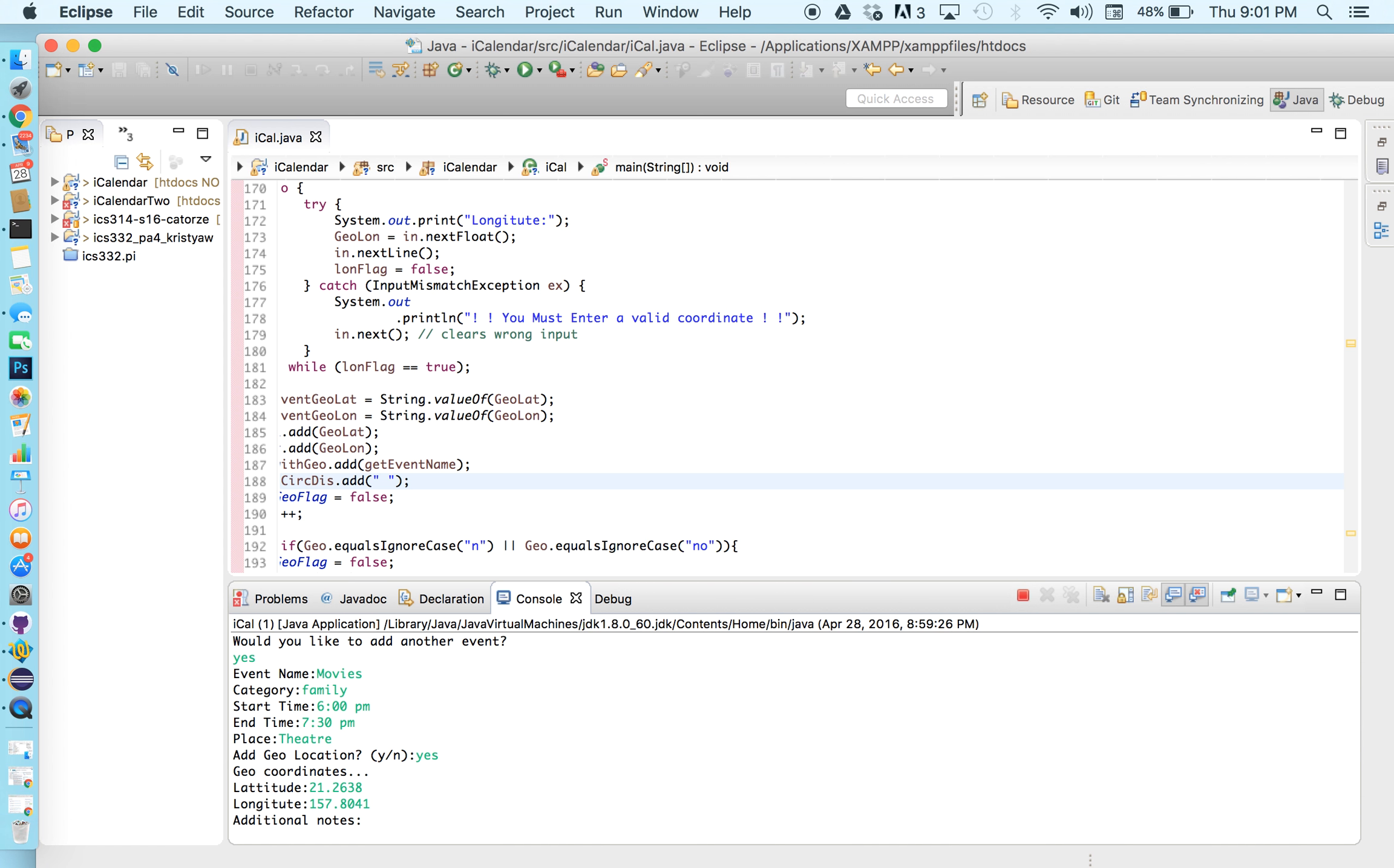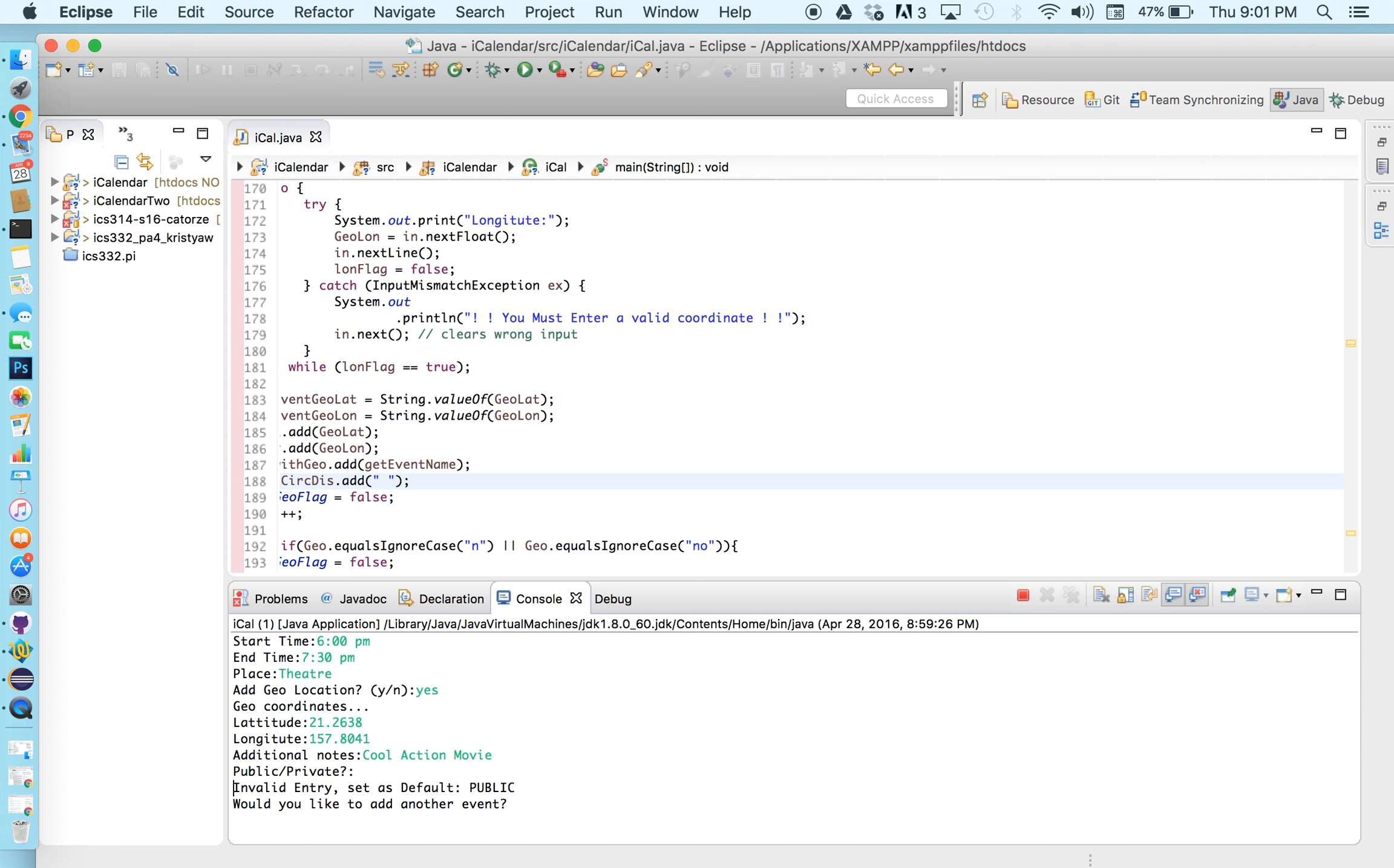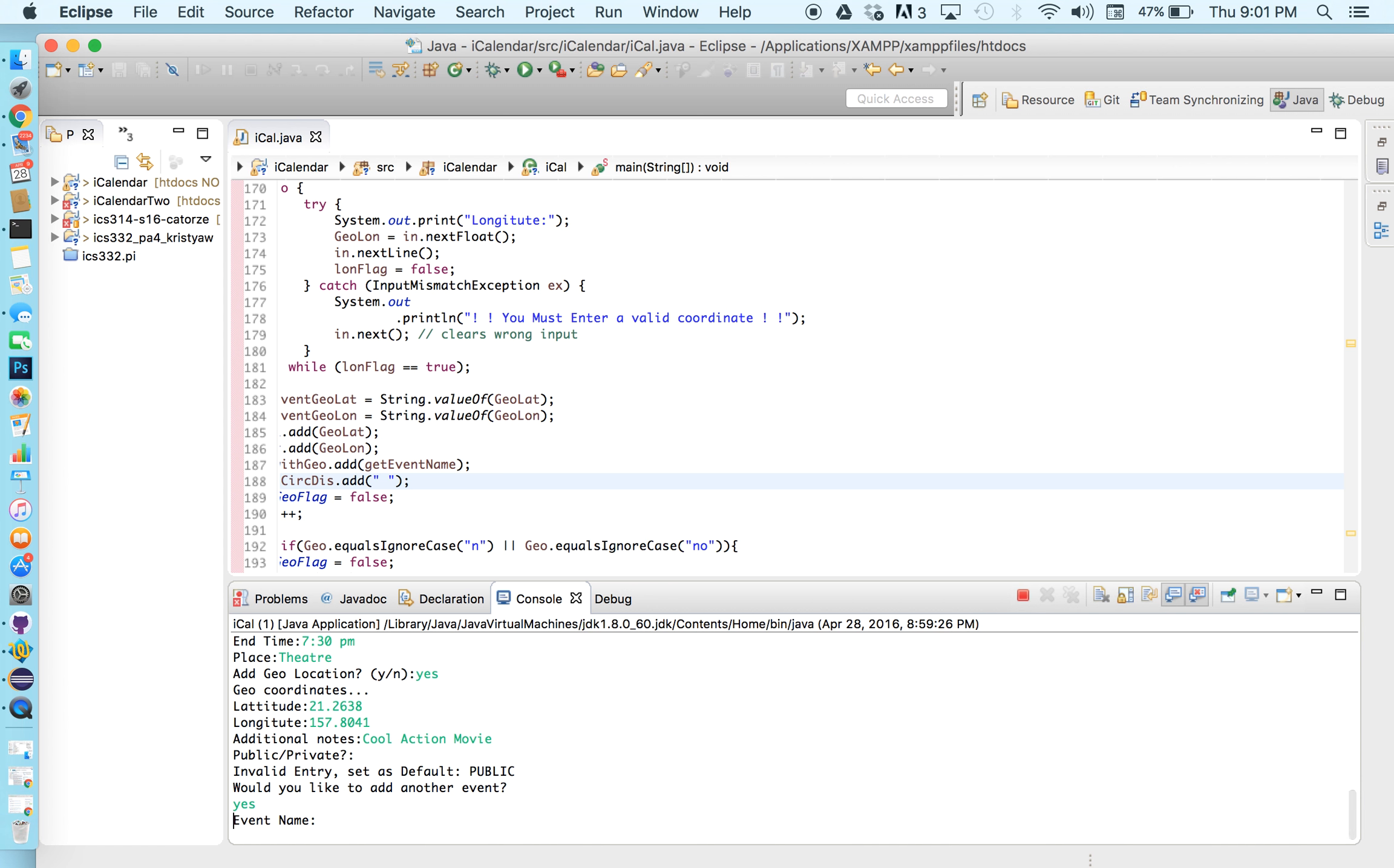All right so additional notes. A cool action movie. We'll just put that. I don't know which movie we're gonna watch. I'll skip that and it defaults to public. Let's go ahead and add one more event.